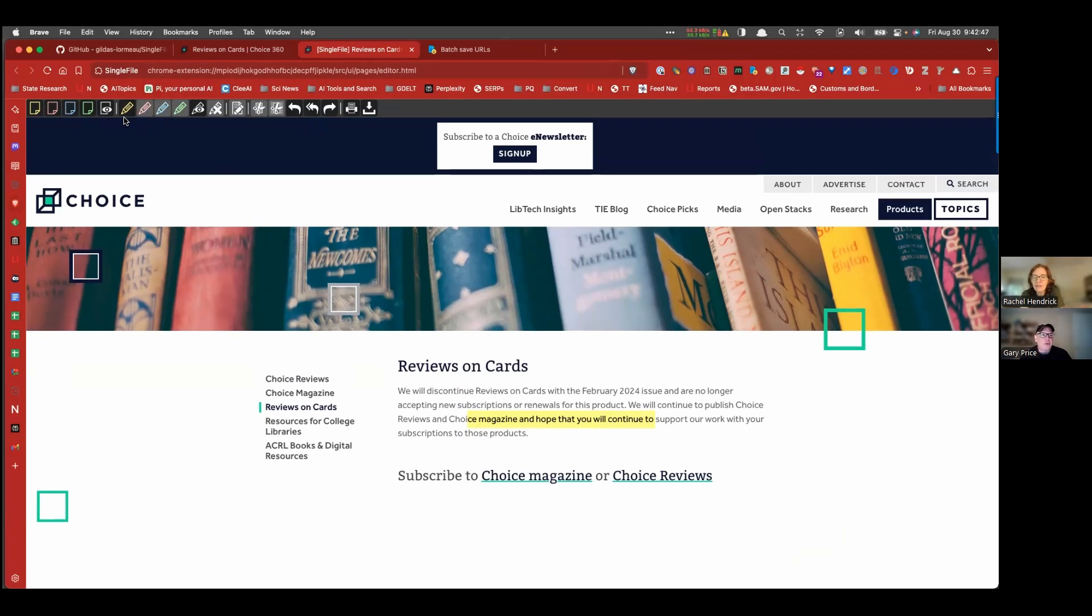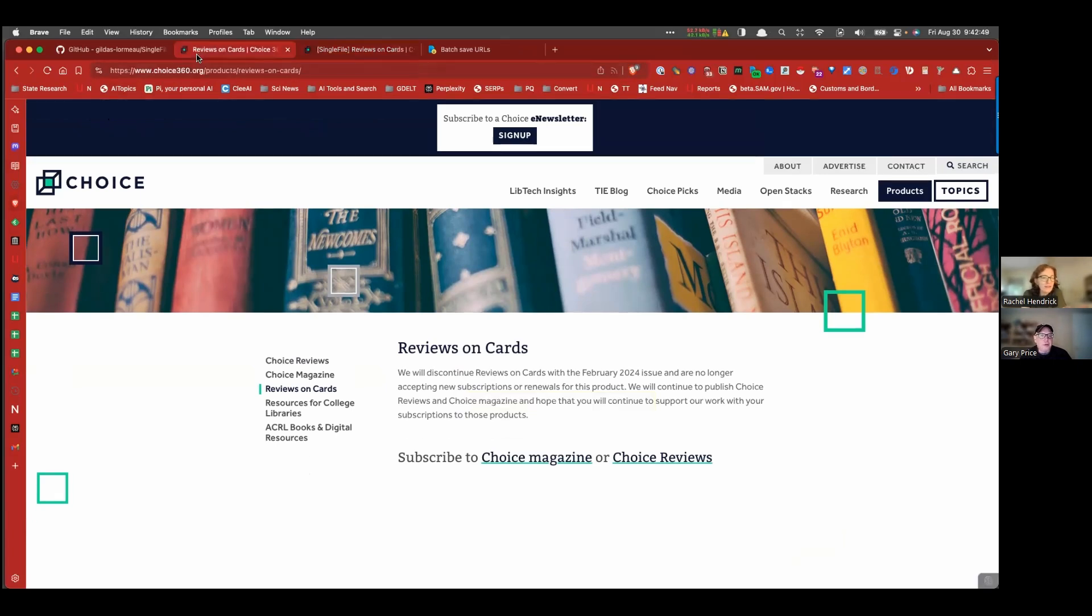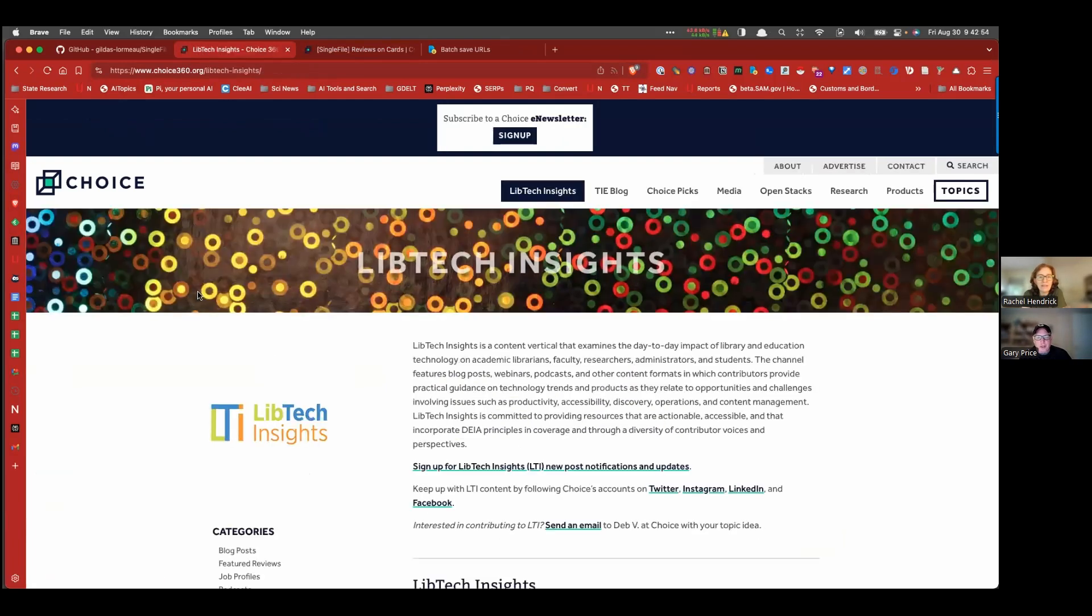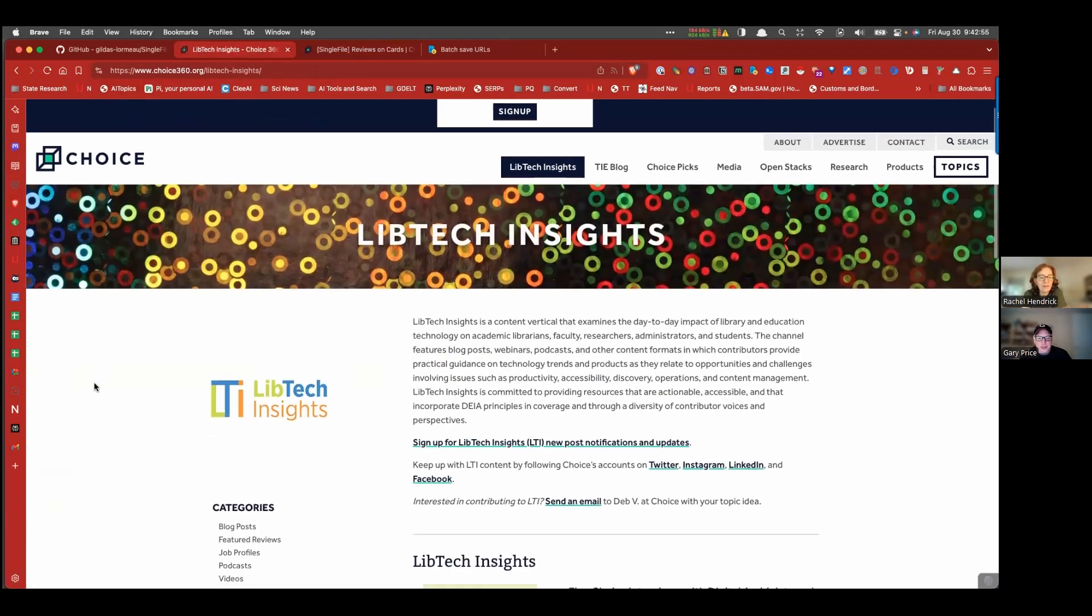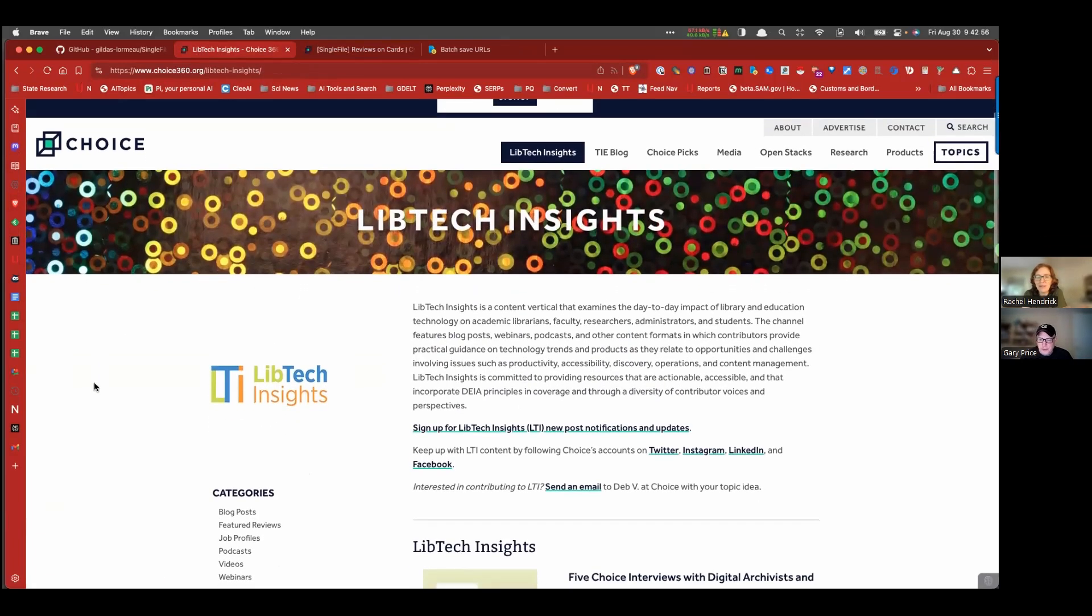Let's go back to, and let's do another example here. Let's go to another page. Here's the page for homepage for LibTech Insights. You've also heard of that, Rachel. We love that page.